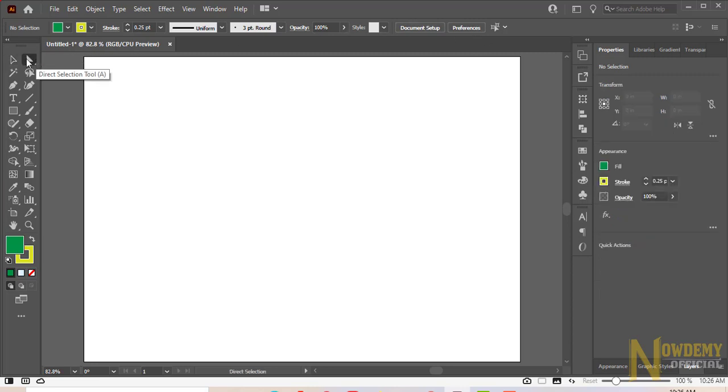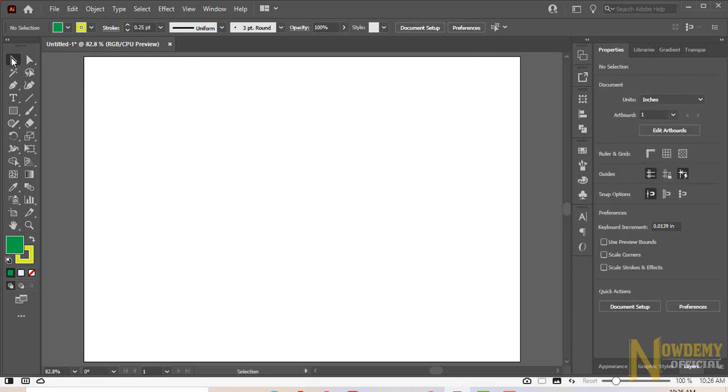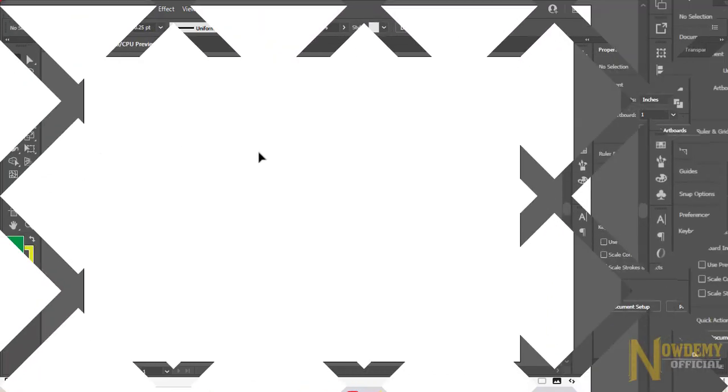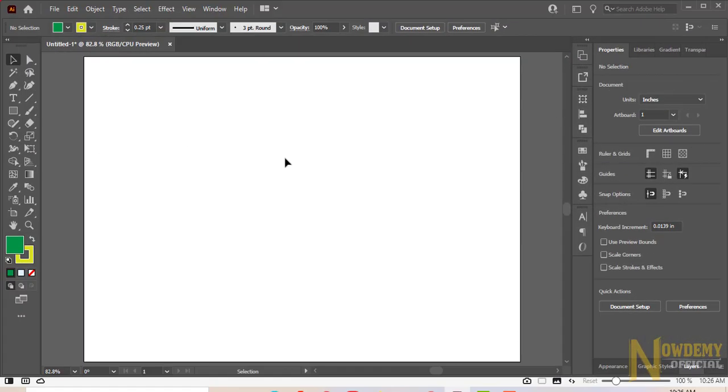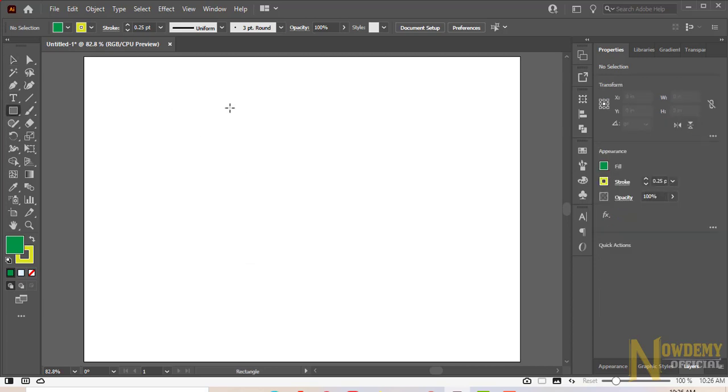So what actually does the selection tool do? Well, the selection tool lets you select and move the object, image or any text box on the artboard. And you can simply drag and drop that object on the artboard.